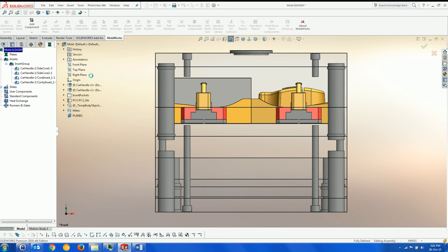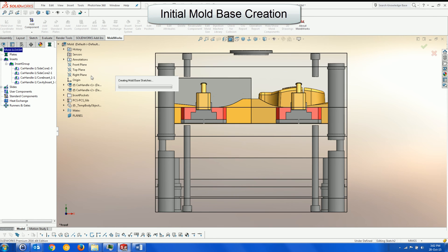The new mold is created using SOLIDWORKS sketches to control the plate assembly, which is then created.